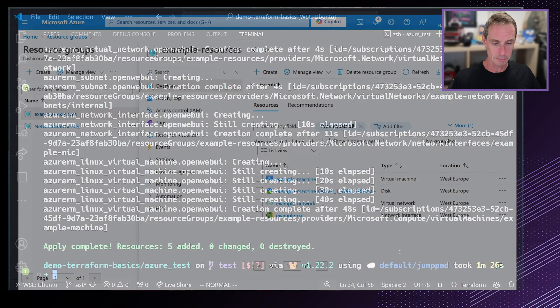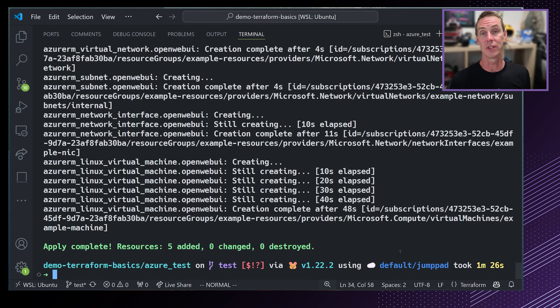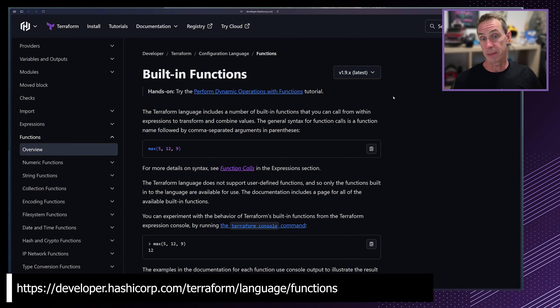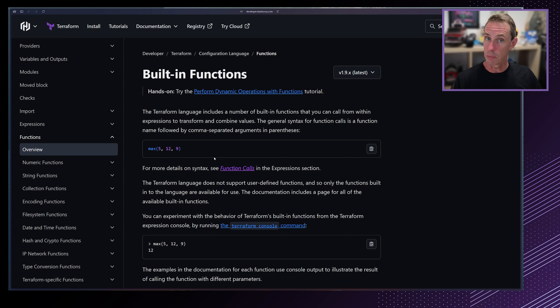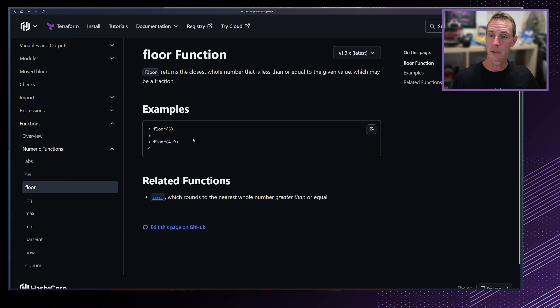Let's apply and create those resources. Terraform apply also outputs the plan as a sanity check — I've already seen it, so I'm answering yes. Terraform is now using that provider to interface with Azure and creating all of those resources. Popping over to the Azure console, we can see the resource group being created with the virtual network, NIC, and eventually the virtual machine. Back in Terraform, it's done — the virtual machine has been created with all the other resources set up inside of Azure.